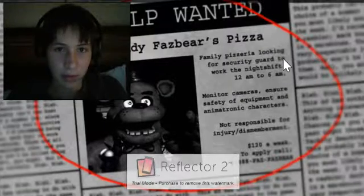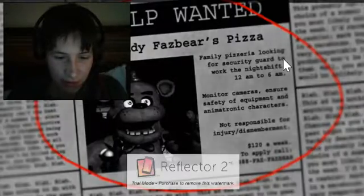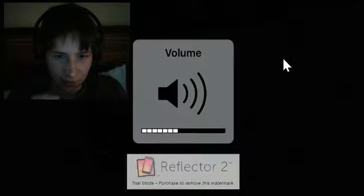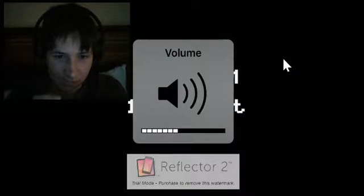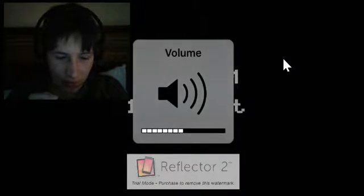Someone sue these people! Fazbear Pizza are looking for a security guard to work the night shift and whatever. I didn't quite get that.